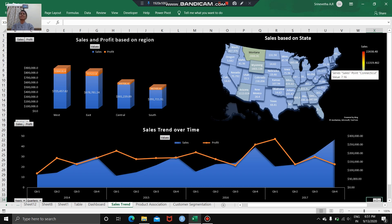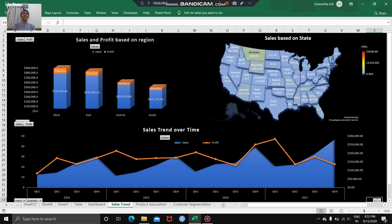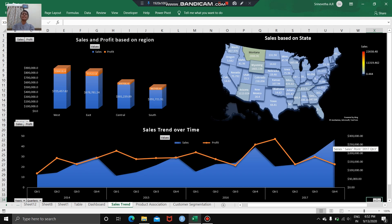Montana is the state that has been the largest contributor from the West towards sales and profit, while Connecticut from the East has been the least contributor. Looking at the sales trend over the chronological period — four years from 2014 to 2017 across four quarters — in 2017, quarter one had the highest profit but relatively less sales, whereas in the fourth quarter, the profit went down and sales went up. This perhaps indicates that a margin reduction was used to increase sales, which in turn reduced the profit.